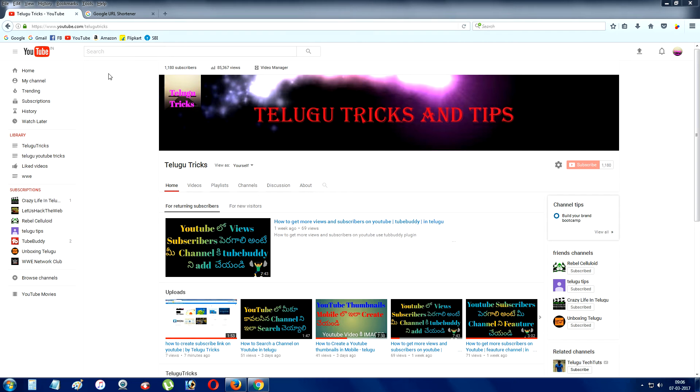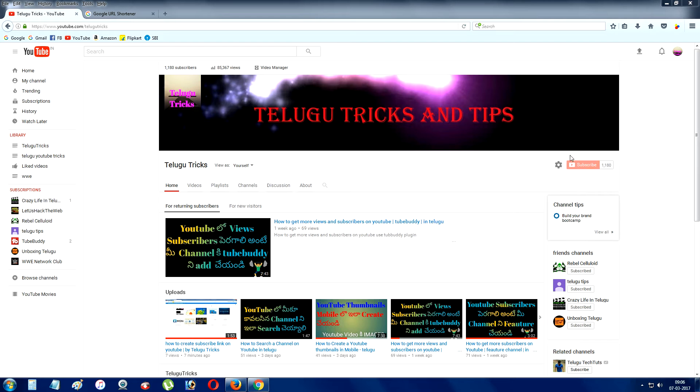First, type youtube.com/telegotricks. Click on the red subscribe button. This will be available in your mobile email, so don't forget it.